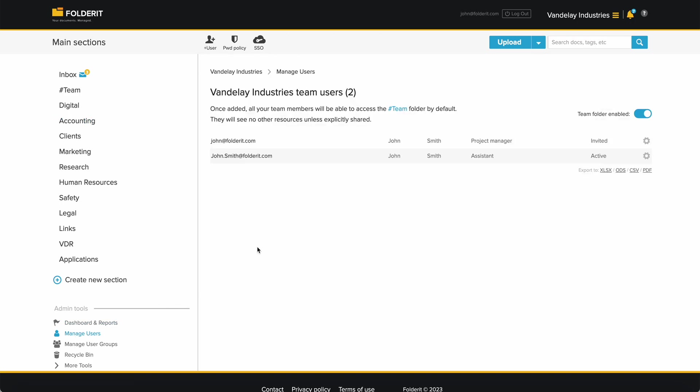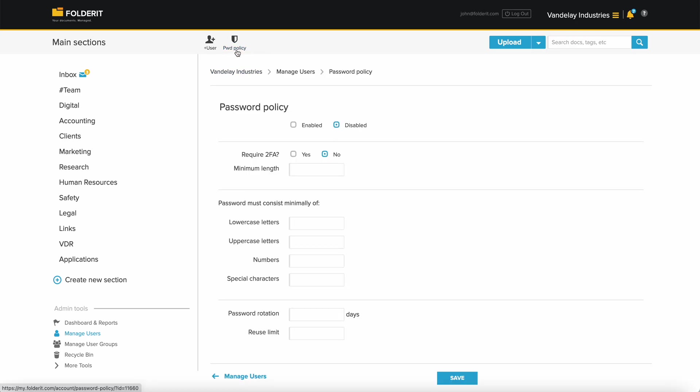Now you can either start adding users or first enforce your own password policy if required. Should you want to set the two-factor authentication as mandatory, you can do that here. Click Save when you're done.